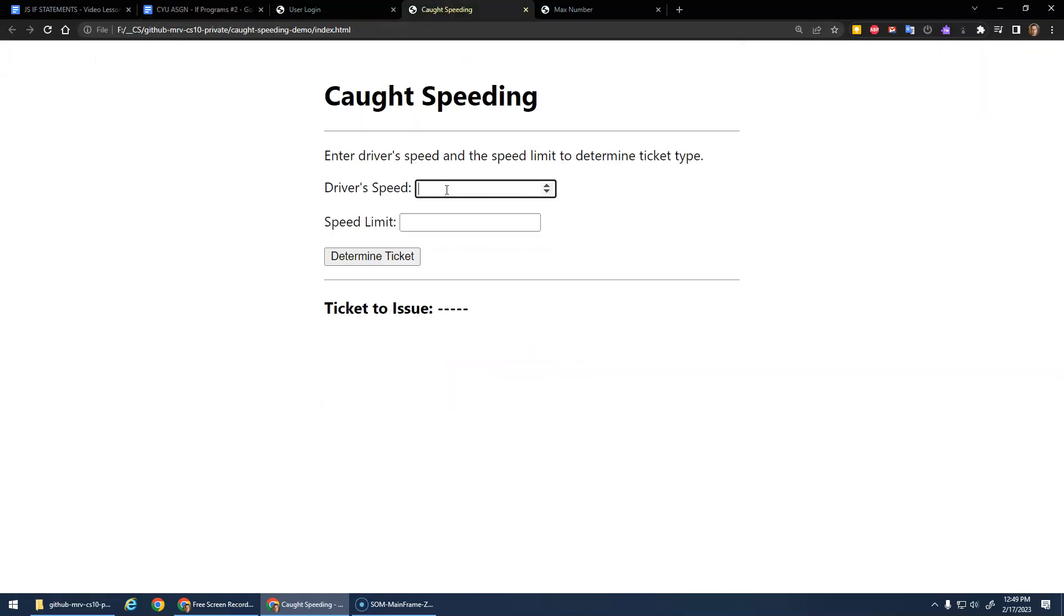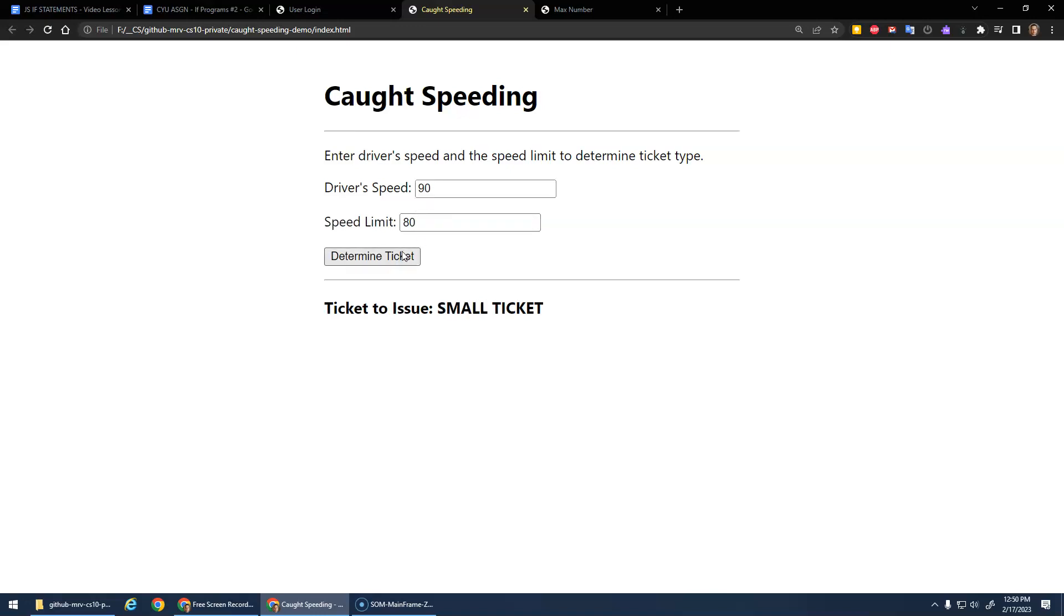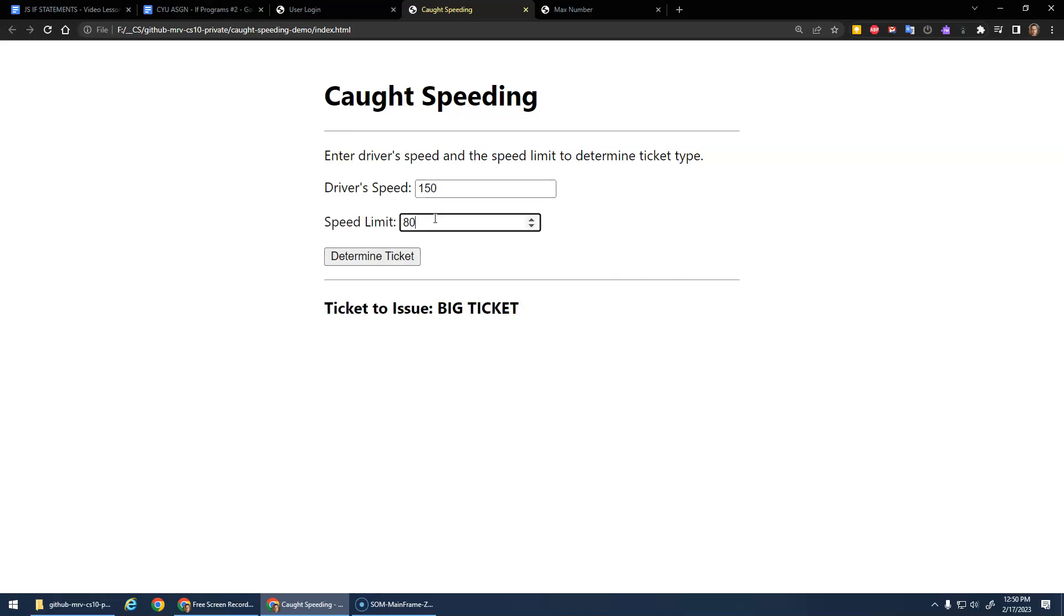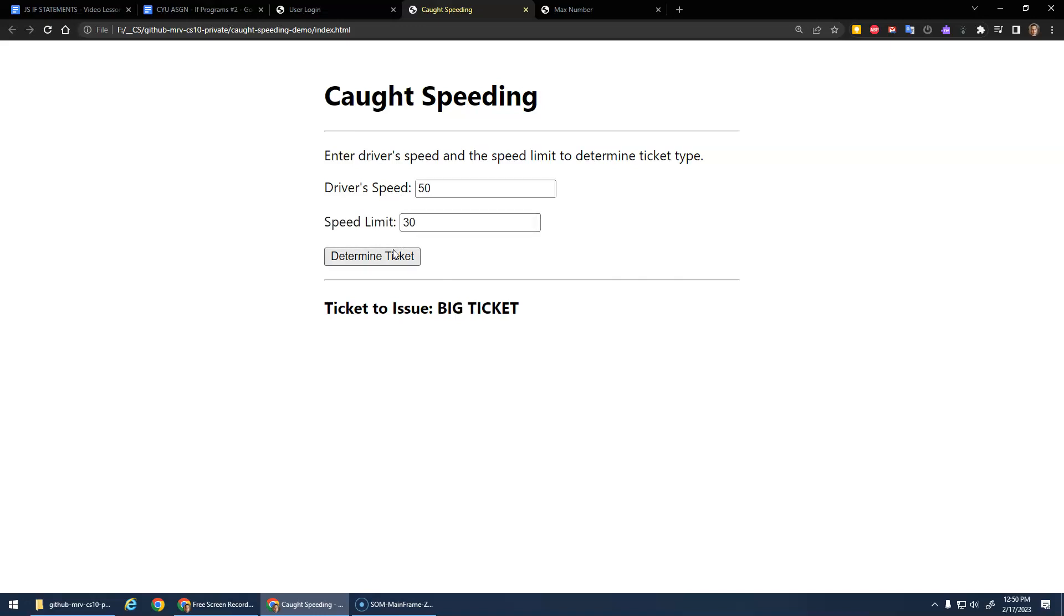Here I've got an example. If I'm going 80 in an 80 zone, that's no ticket. If I'm going 90 in an 80 zone, that's a small ticket. I'm going 99 in an 80 zone, that should still be a small ticket. But once I'm going 20 over, then I get the big ticket, and of course anything above that, big ticket. If I change the zone, maybe I'm going in a school zone - I'm going 35 in a school zone, I get a small ticket. If I'm going 20 over, that's a big ticket.